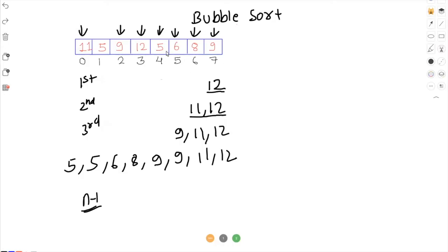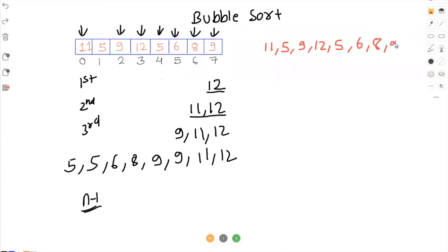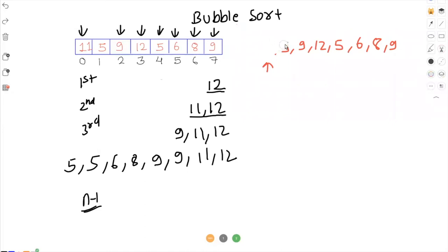Let's take for the first time we have these numbers: 11, 5, 9, 12, 5, 6, 8, 9. The idea is very simple to find the largest element — we compare the first with the second element, second with third, third with fourth, and so on until seventh with eighth. While iterating, the pointer starts at the first element, 11. We compare 11 with 5. If the current element is greater than the next element we swap it. Because 11 is greater than 5, we swap: 5 goes to the first place and 11 to the second.